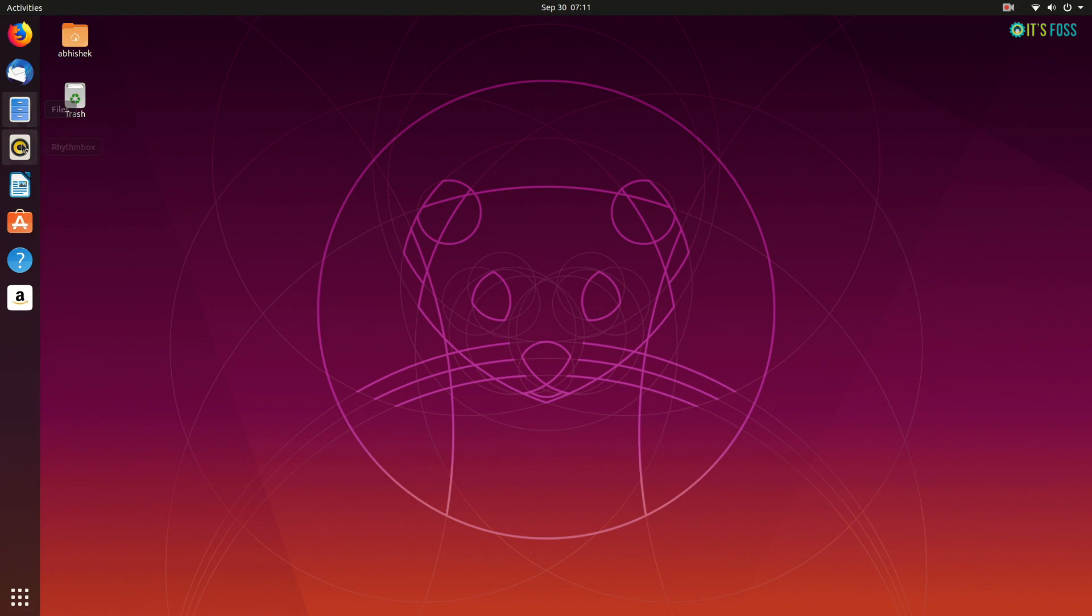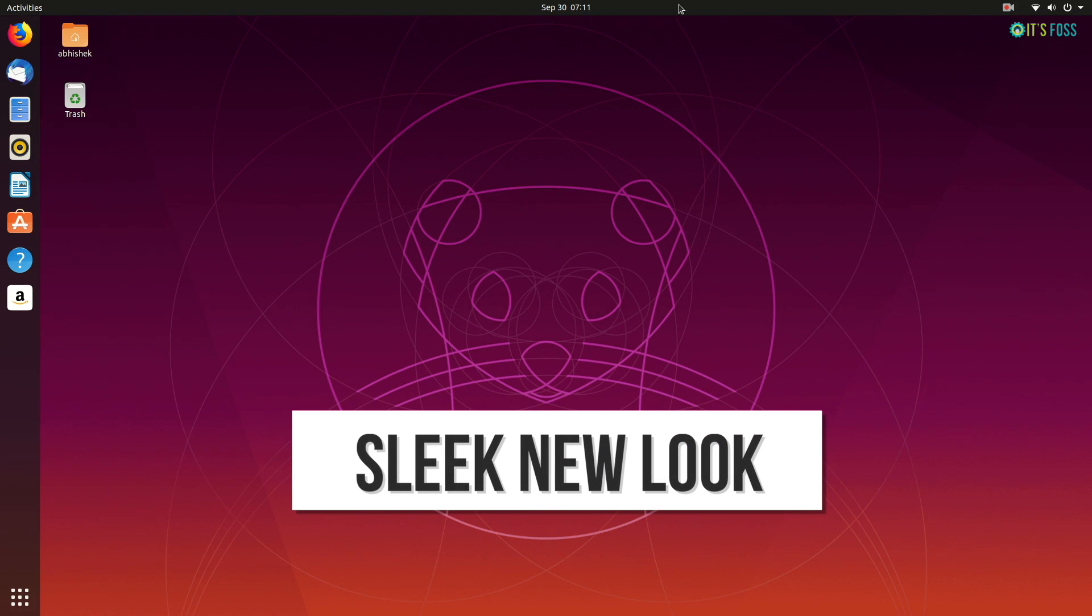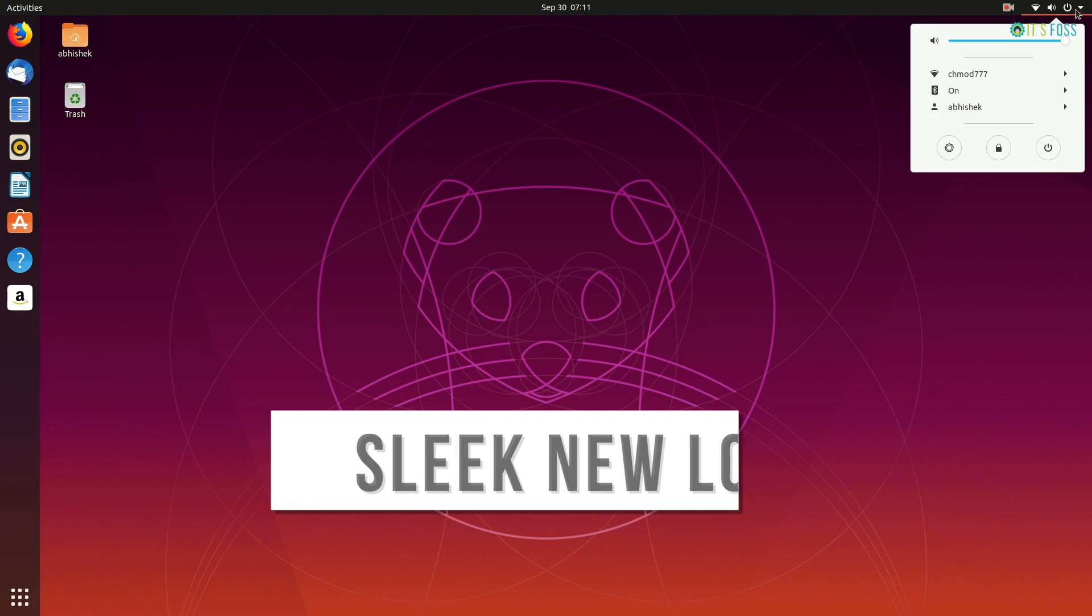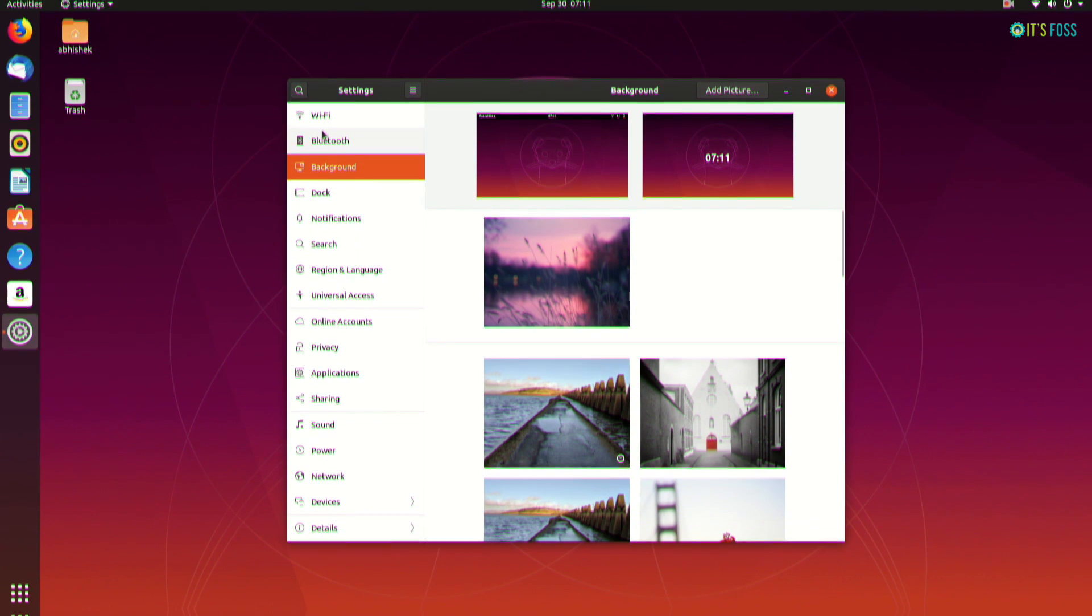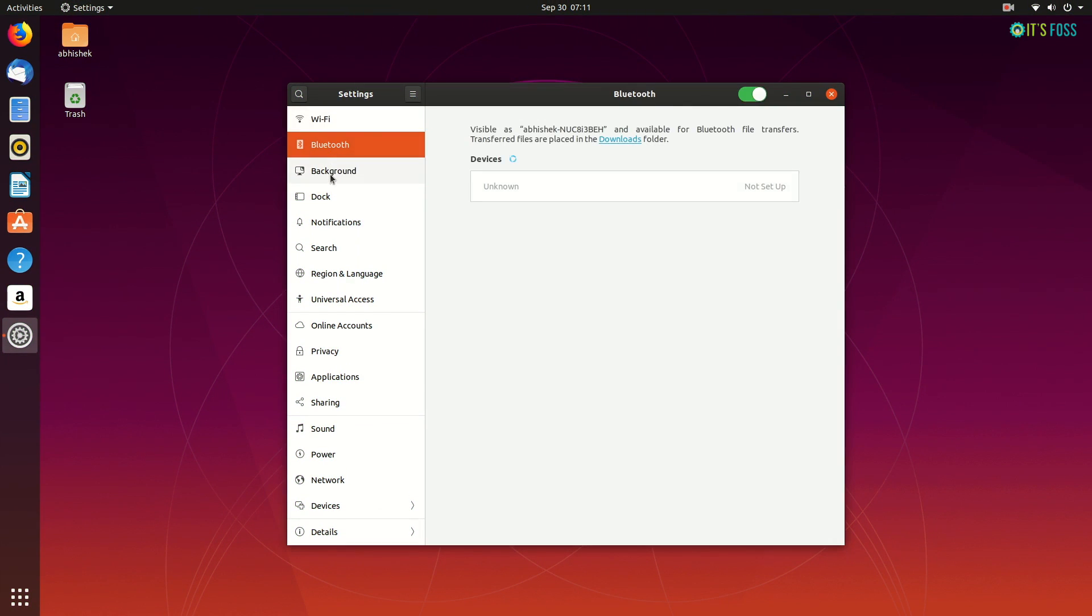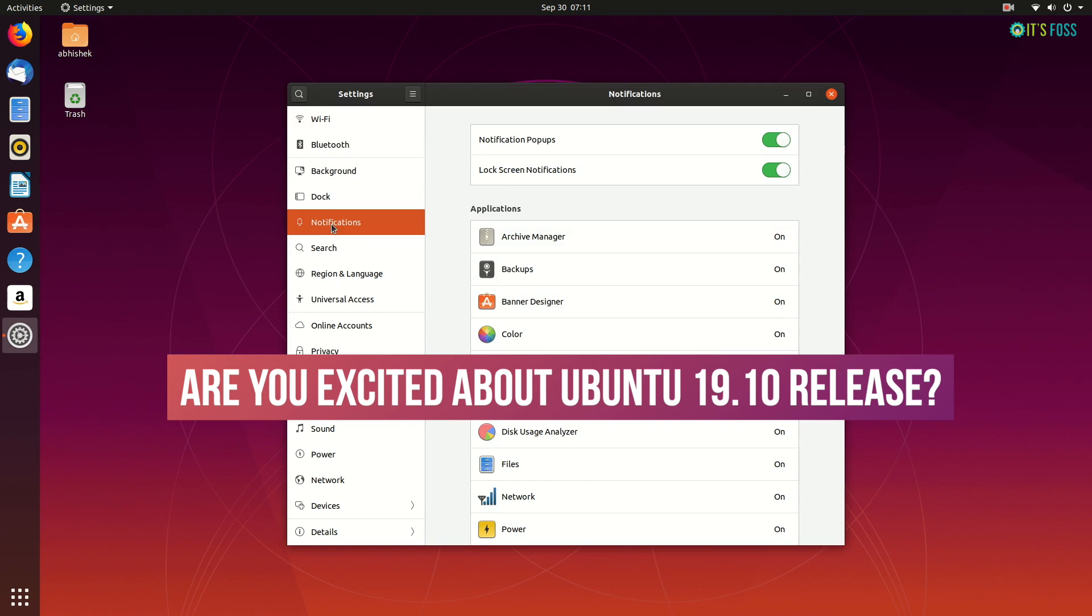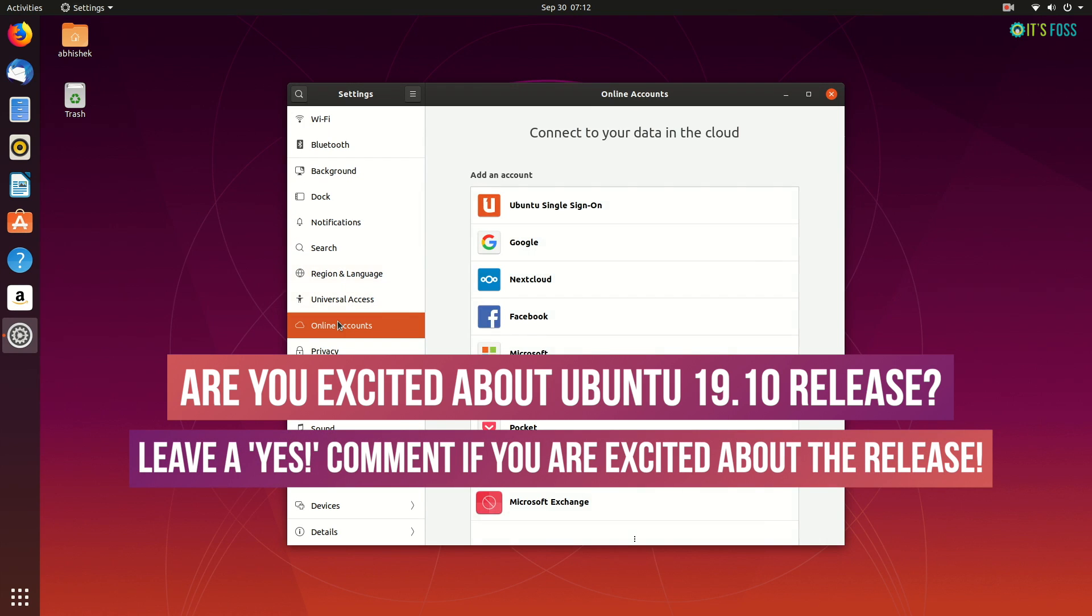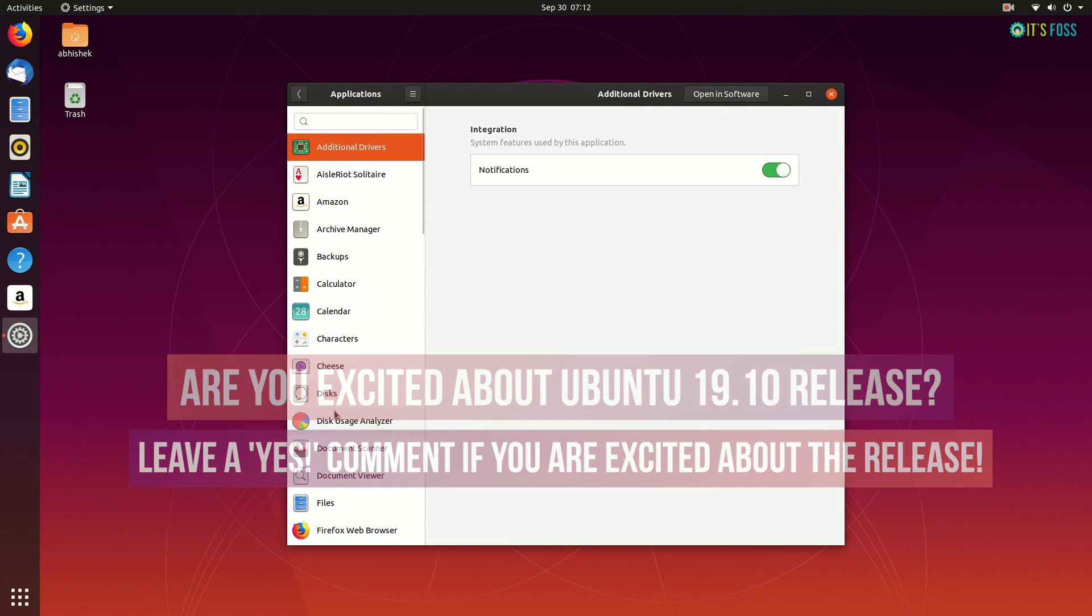It's time to review Ubuntu 19.10 and see what new features it brings. Hey folks, I'm Abhishek from Xbox and I'm excited about the new release. What about you? Are you excited? Leave a comment if you're looking forward to Ubuntu 19.10.